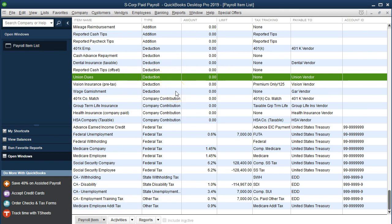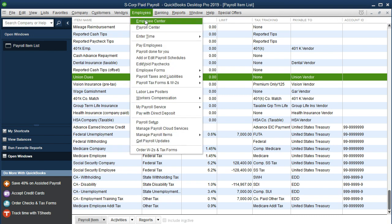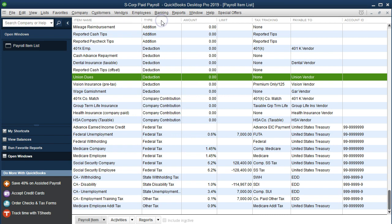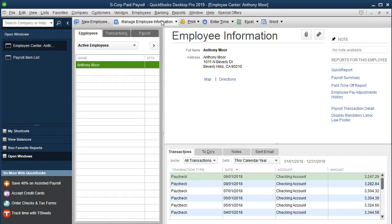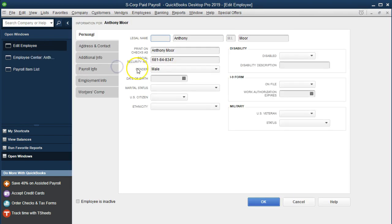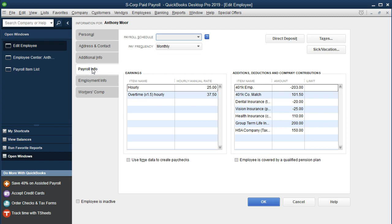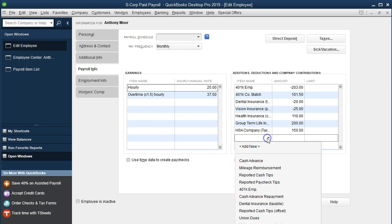These two items should be similar in nature. As we run the payroll, we're going to set these up for our one employee by going to the Employee Center. We have Anthony, and we're going to say there's another payroll activity change. Go to the Payroll Information tab and this time add the garnishment.